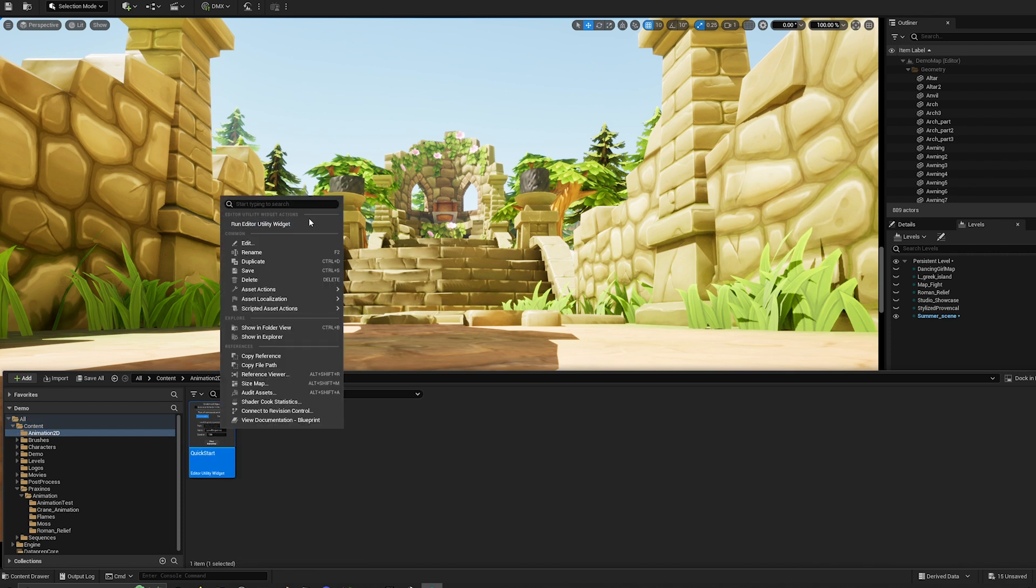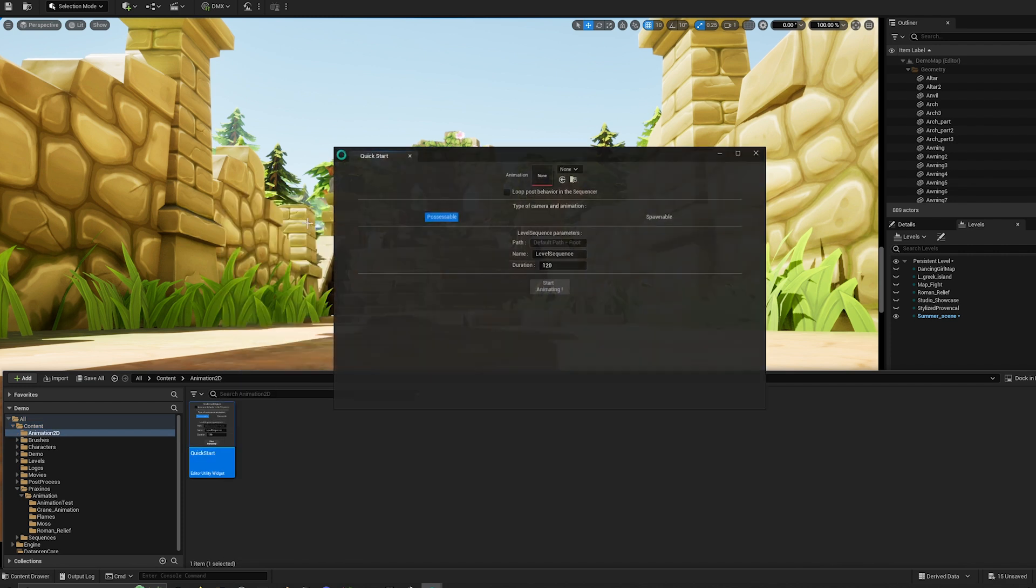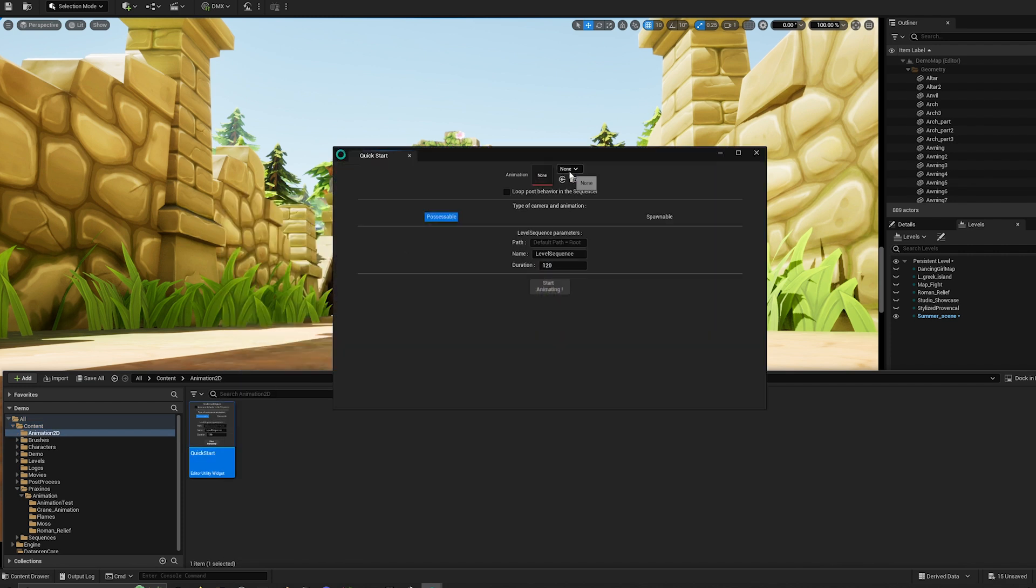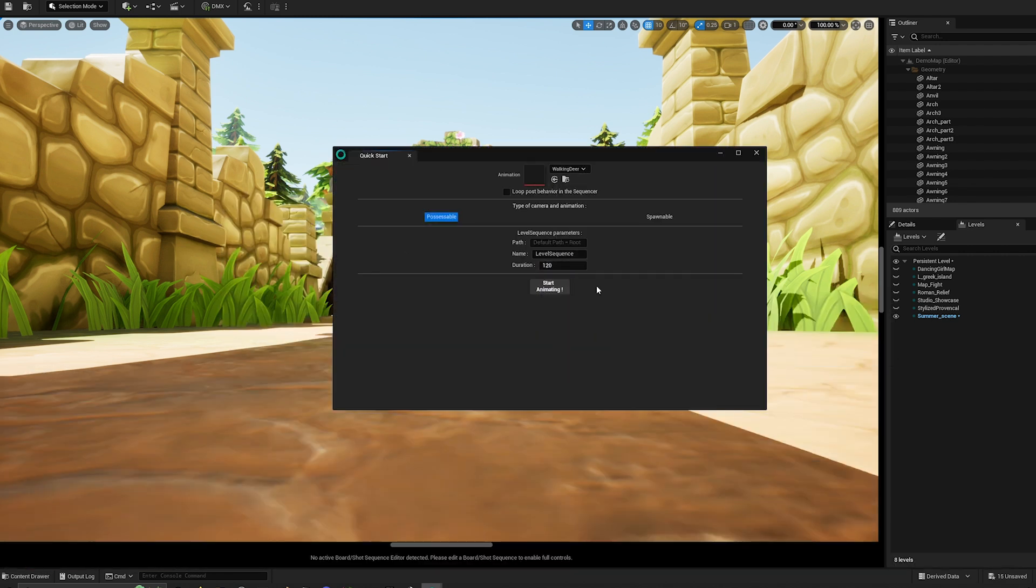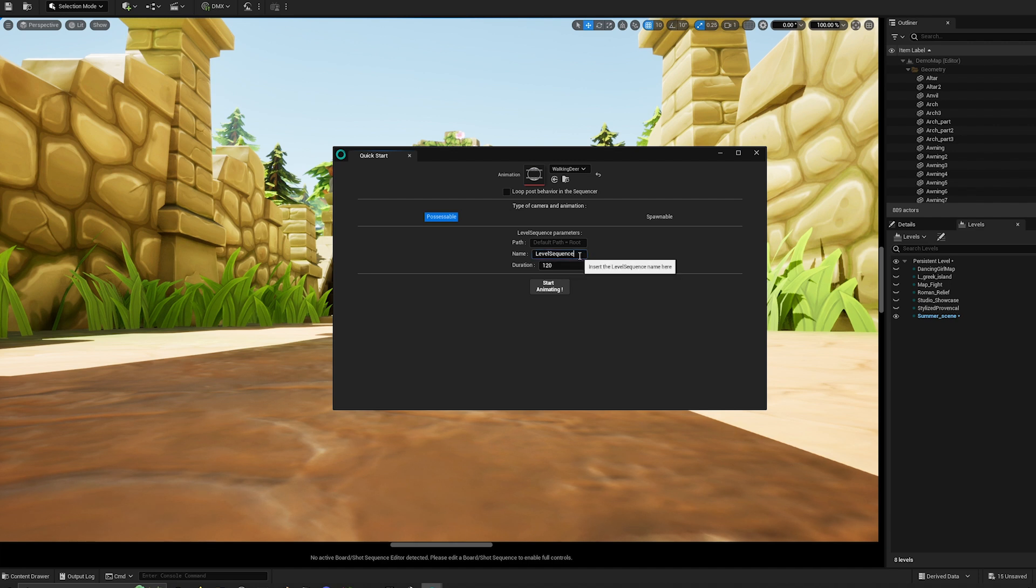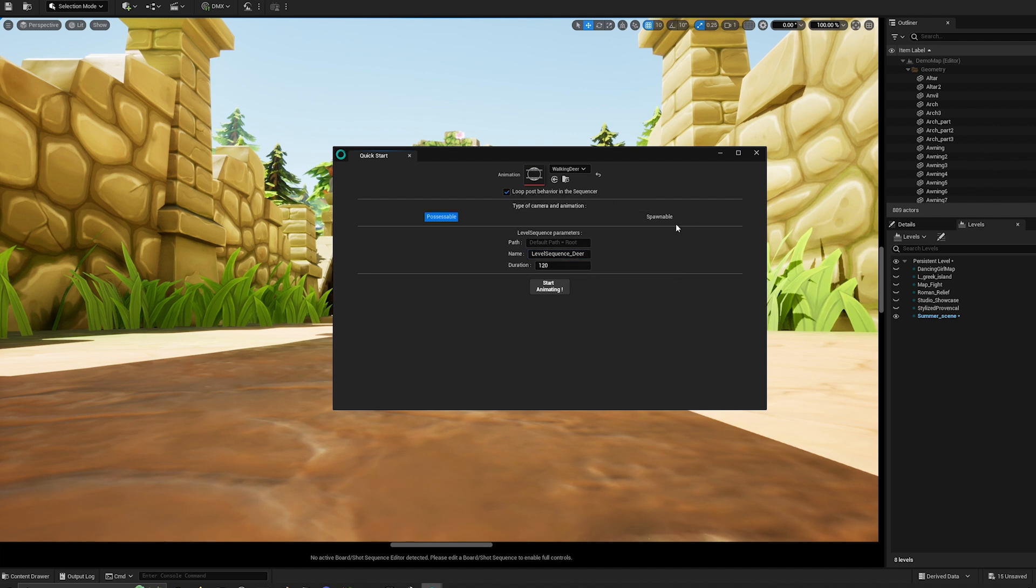A new blueprint panel can be found in the content browser in the folder 2D Animation. To run it, make a right-click and run it as a widget. This powerful tool will help you generate a level sequence out of a 2D animation asset. It will also place a camera actor into the persistent level and add a media plate actor that uses the chosen 2D animation. These actors can either be possessable or spawnable.